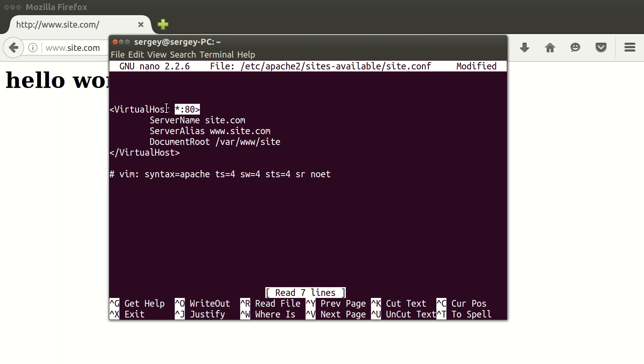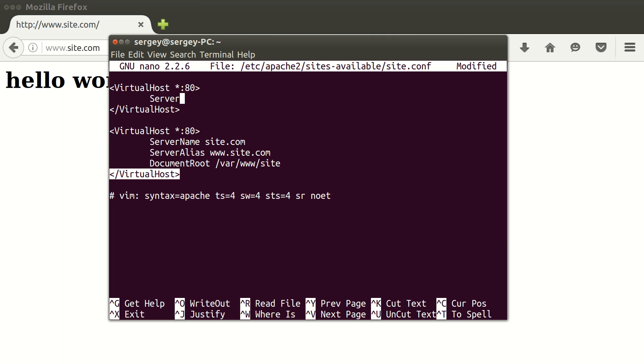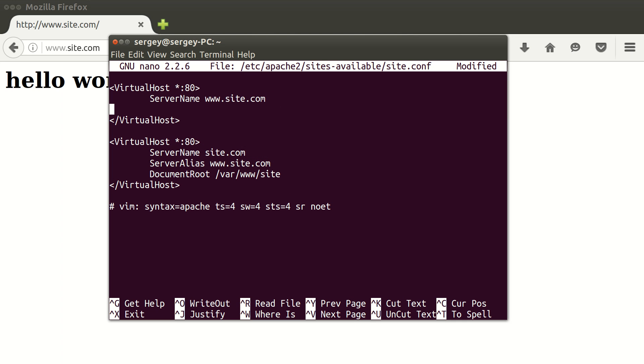Here we just need to add server name. This will be our default website, www version, and we also need document root.